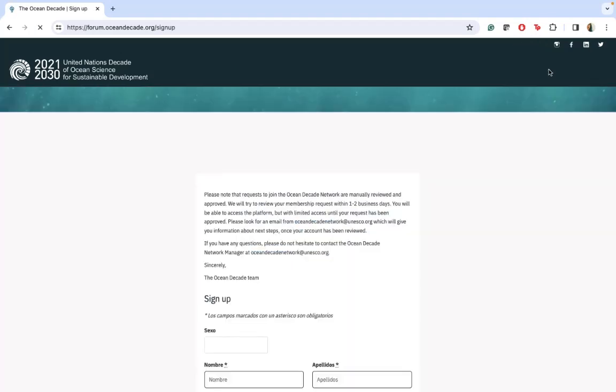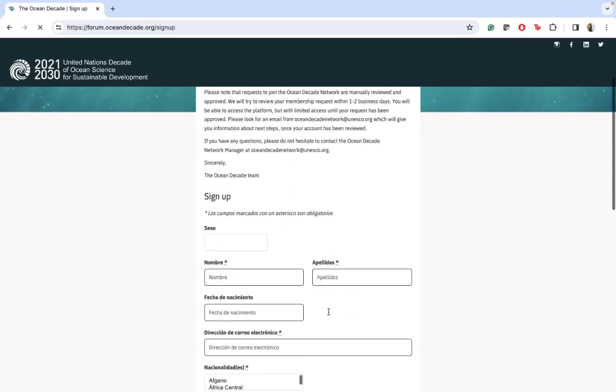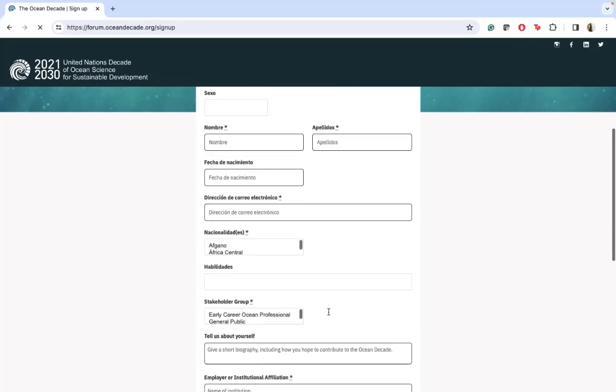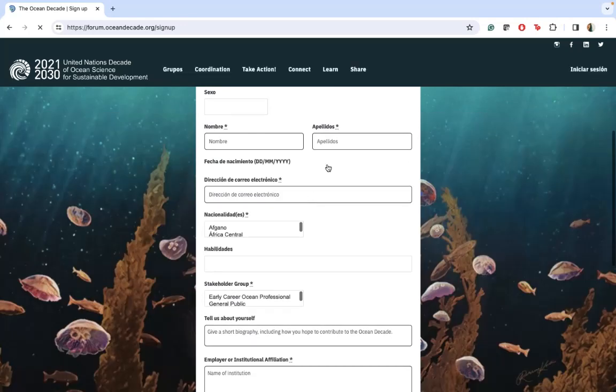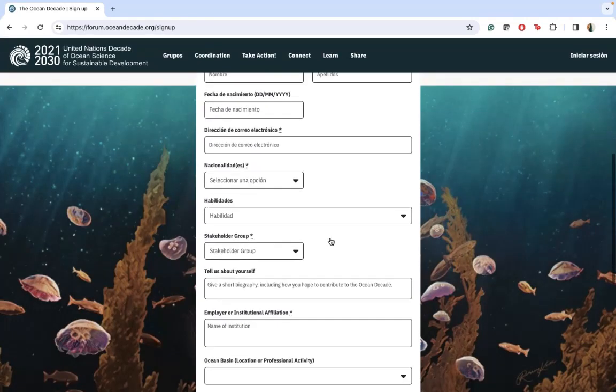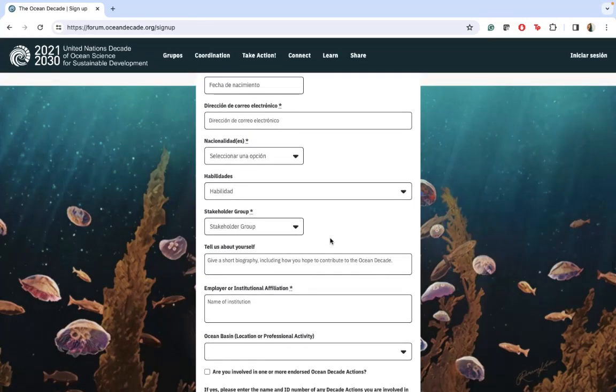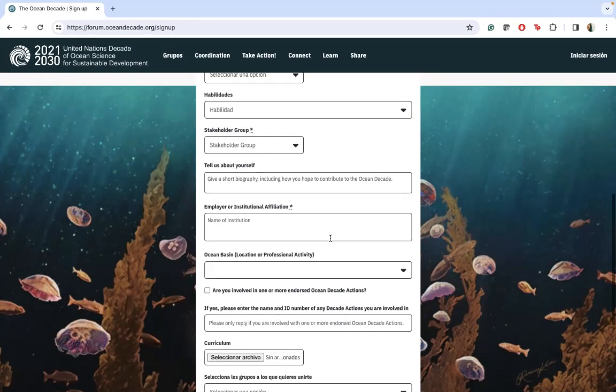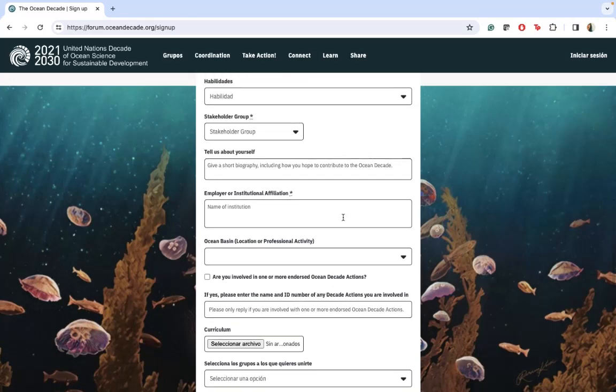For the sign up, you just need to complete some basic information about name, nationality, birthdate, and if you want, you can also share information about yourself.